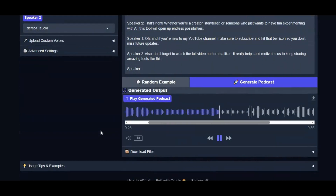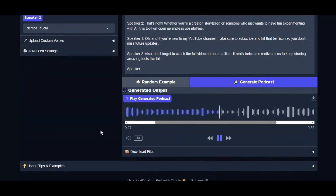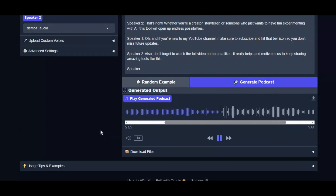And the best part — you don't need to pay for expensive software. You can use this directly on Google Colab, completely free.